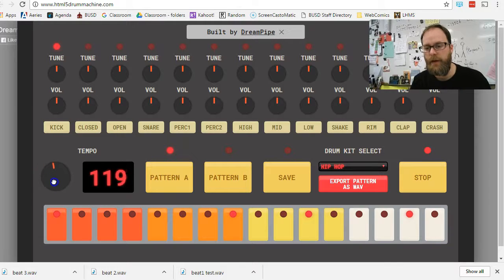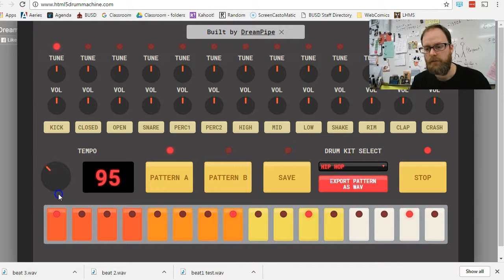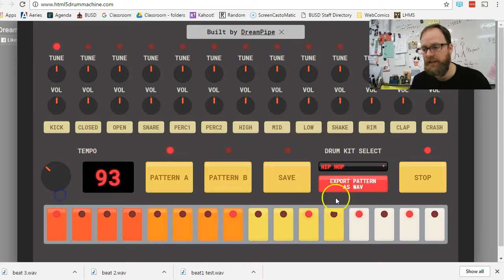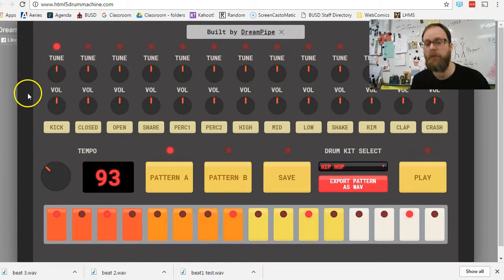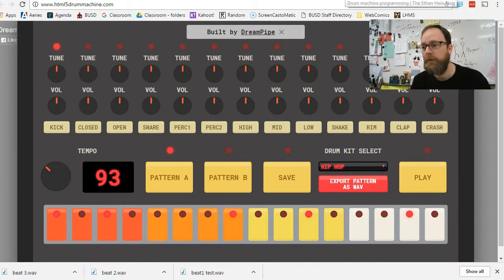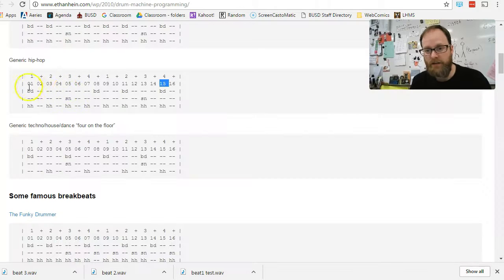Now, if it's hip-hop, I'm going to slow it down into the 90s, maybe the 80s. So, there's my boom, boom, boom, boom, boom.